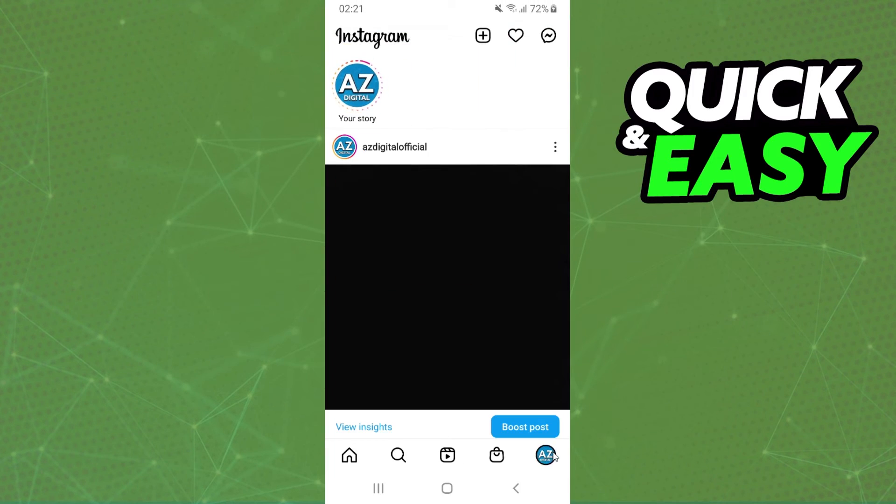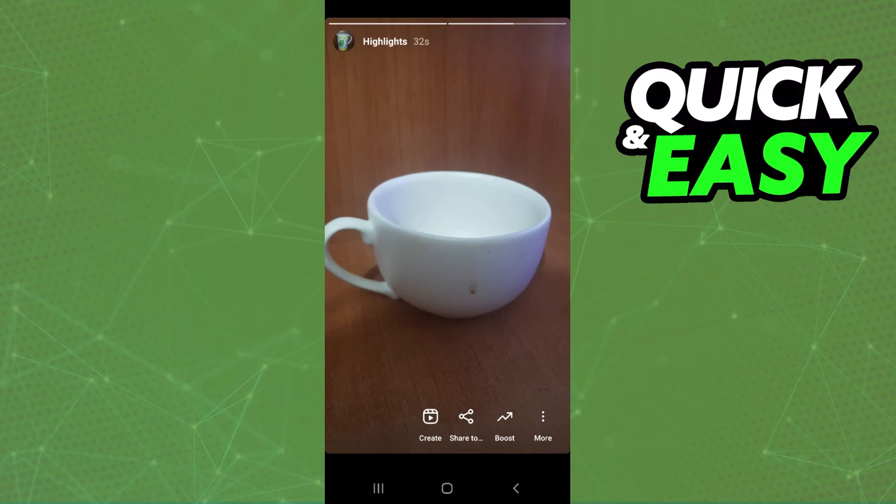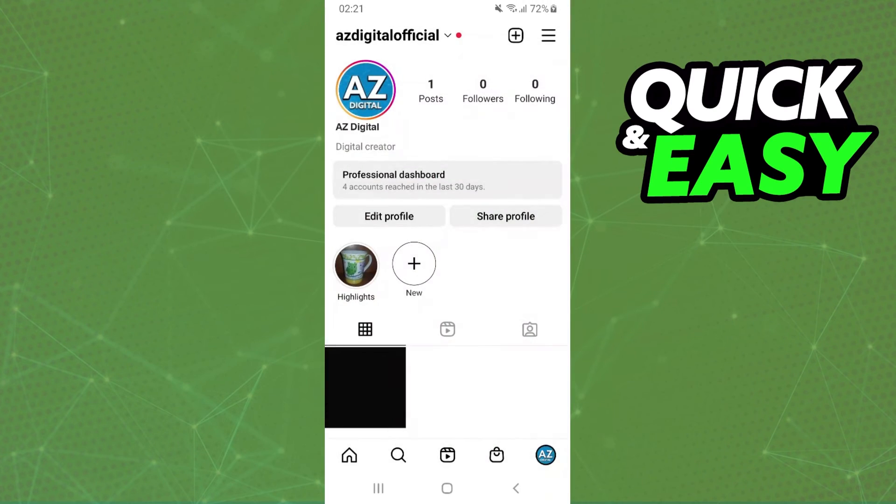Come again to your profile and click on the highlight. And you will see that you added your story highlights on Instagram from camera roll.